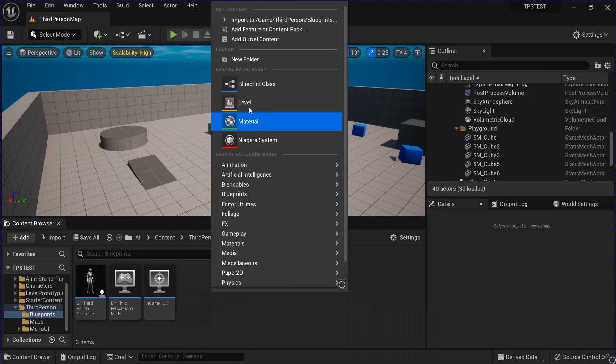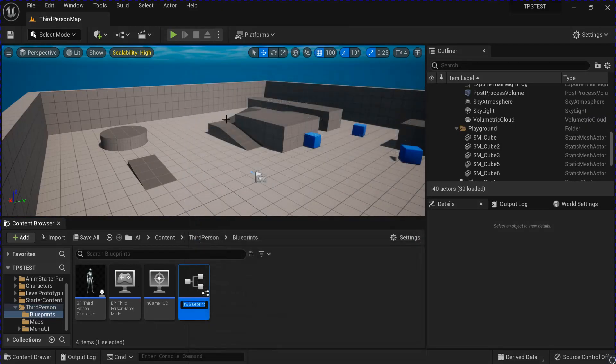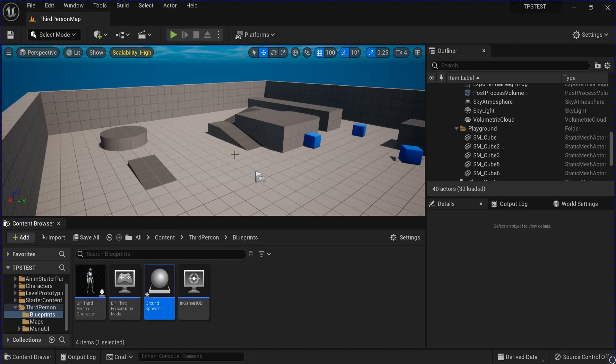Start by making a new actor blueprint class. Just name that ground spawner.